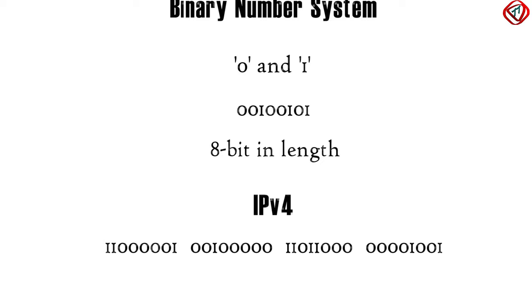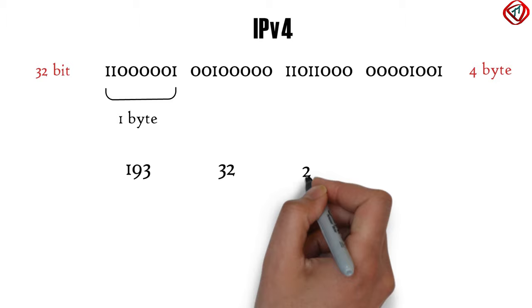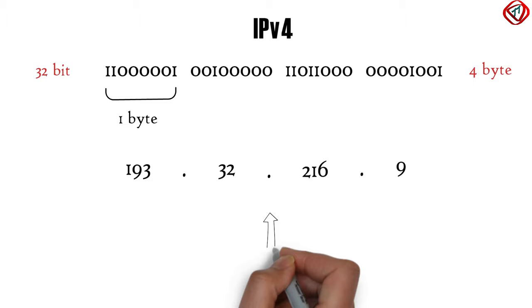Each byte is written in the form of decimal numbers separated with dots. This notation of IPv4 address is called dotted decimal notation.